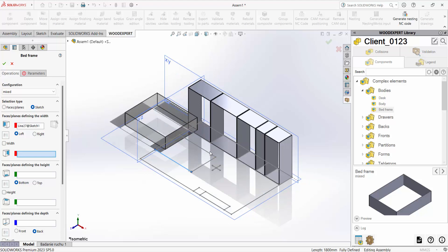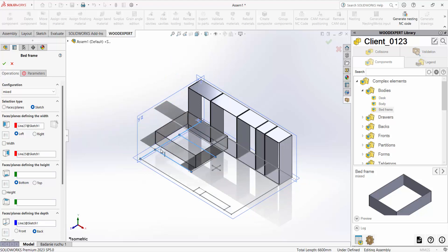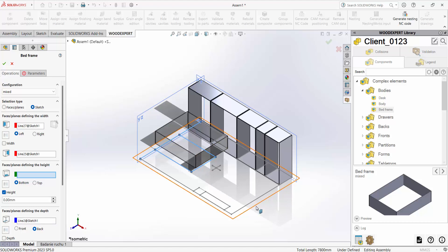WoodExpert is more than just the cabinets themselves. We can freely insert beds and other types of furniture.